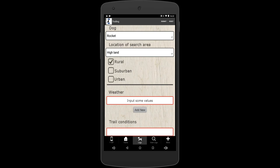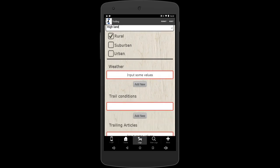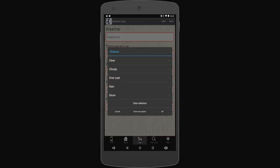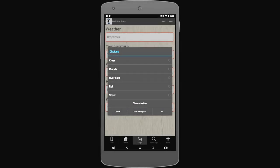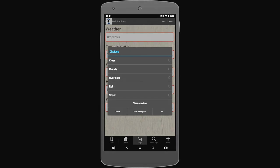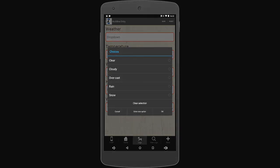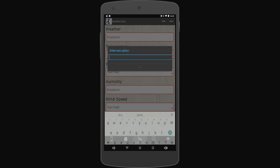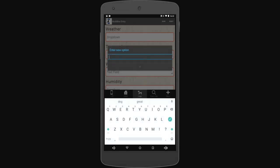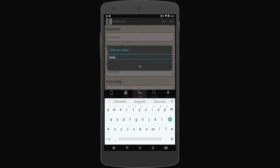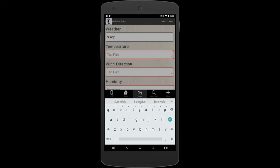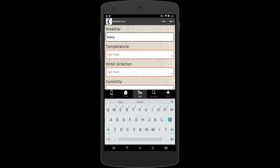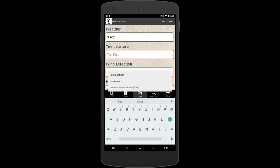Now you see these headings like weather and they have these gray add new buttons. Anytime you see the gray add new button, touch it and it'll bring you to a whole new page with that information. So weather, you have all kinds of choices I put in here for you. Or if you don't like what's there, you can enter a new option. Down here at the bottom where it says cancel, enter new option, or okay, you can just tap that and put in whatever you would like.